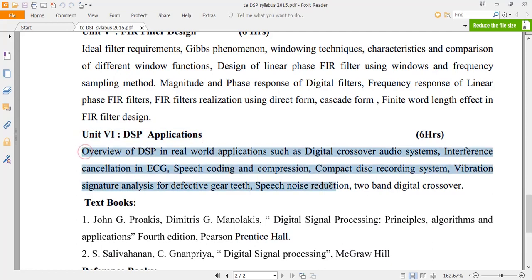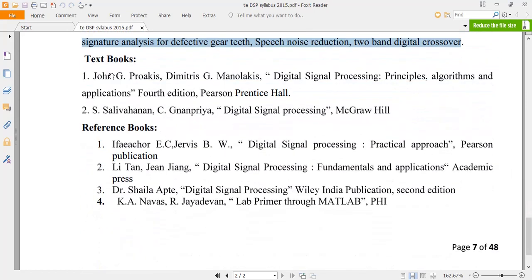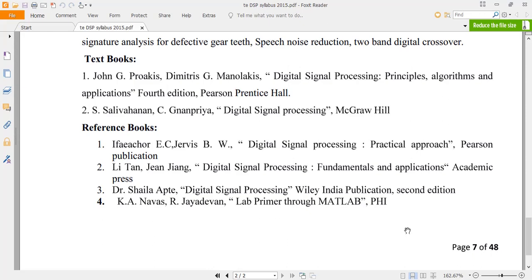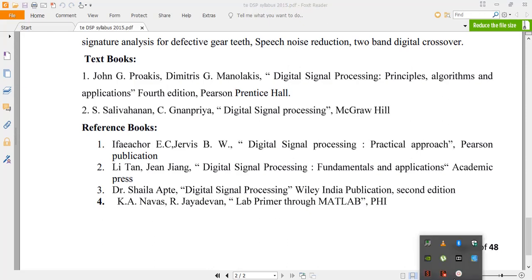The last unit covers real-time and real-world applications of DSP. For reference, you are going to preferably use the book Digital Signal Processing: Principles, Algorithms and Applications. One more book is Proakis's Digital Signal Processing, which is also a good option. Please do not use local author books because there are a lot of mistakes in local author books.